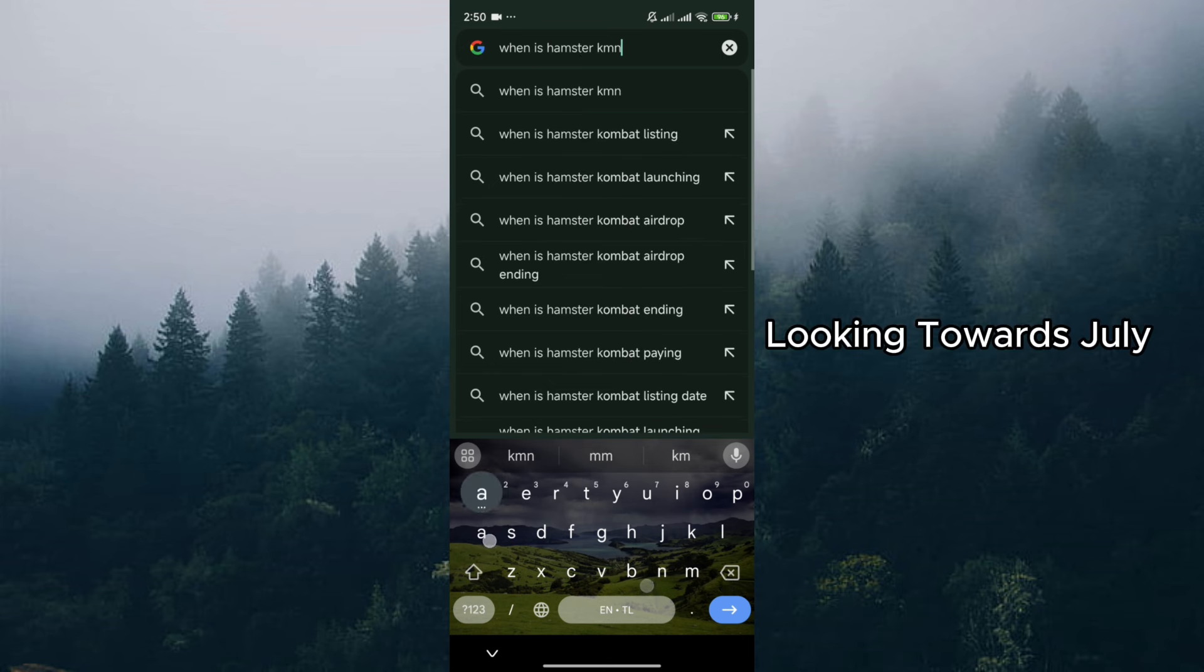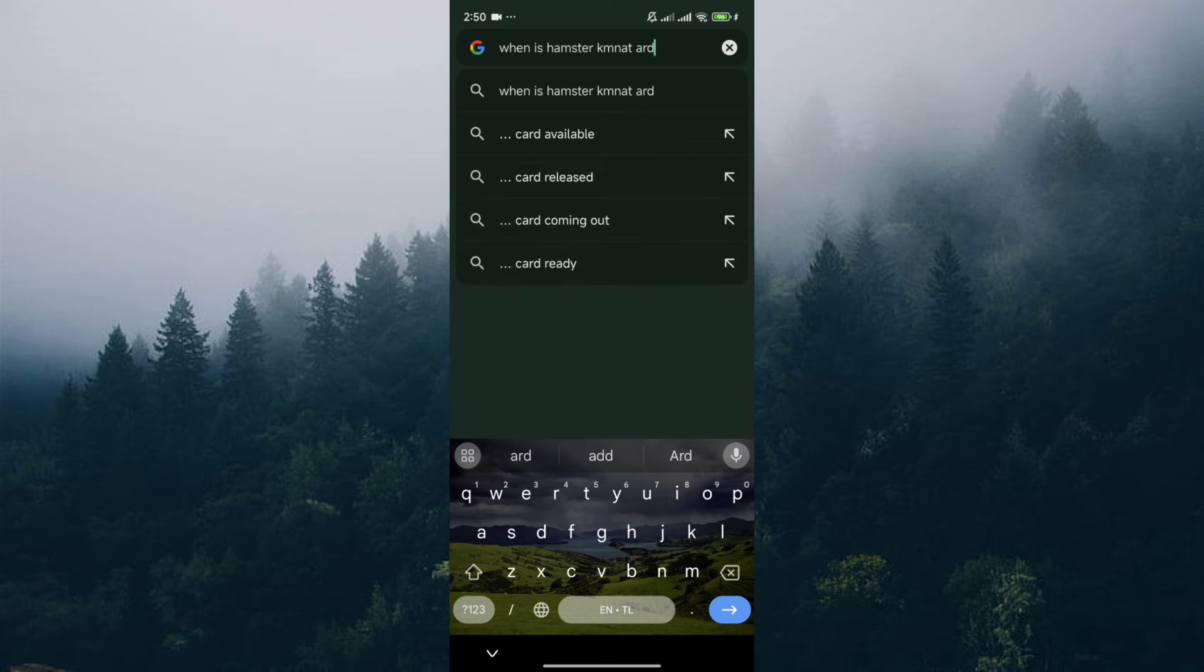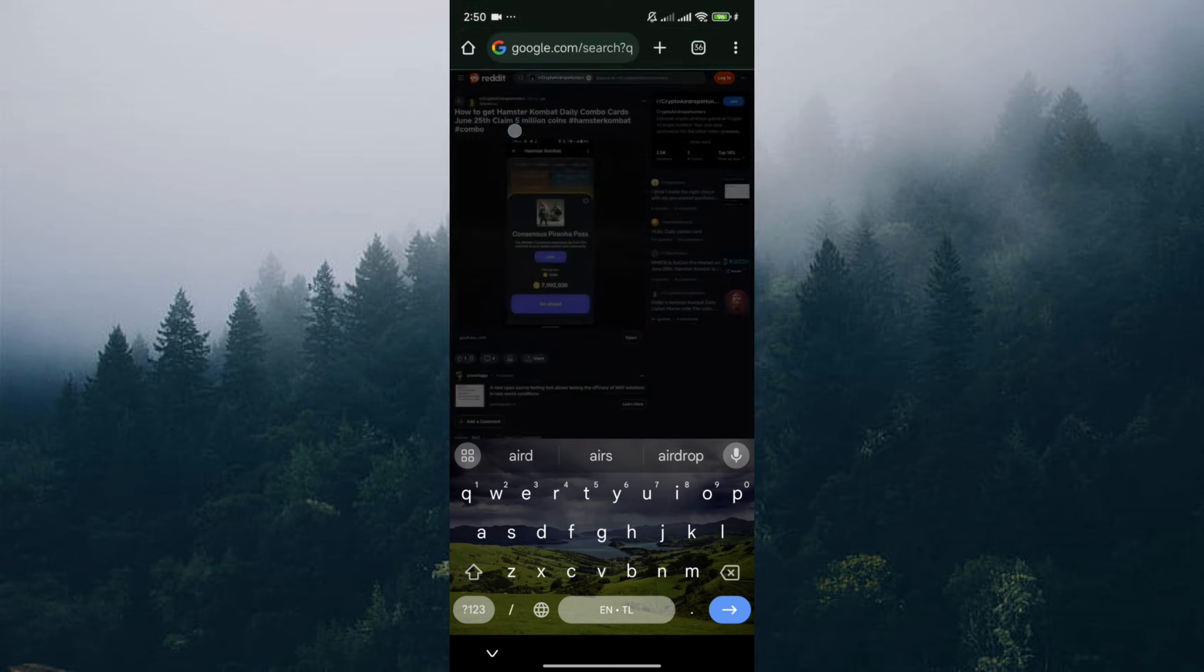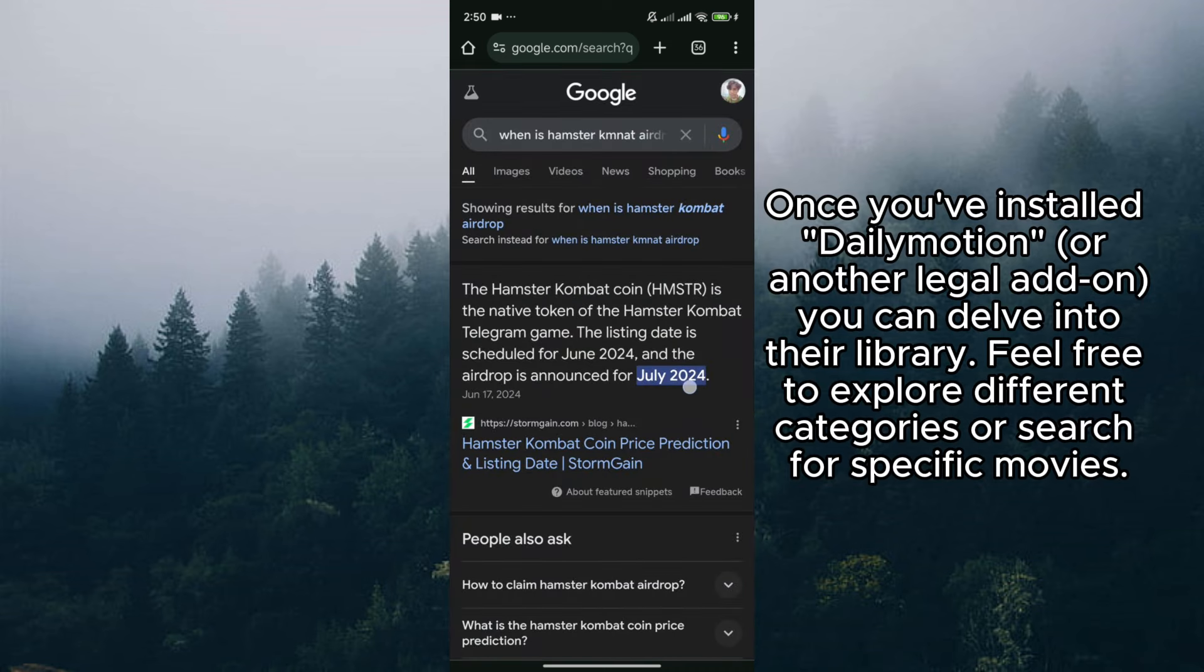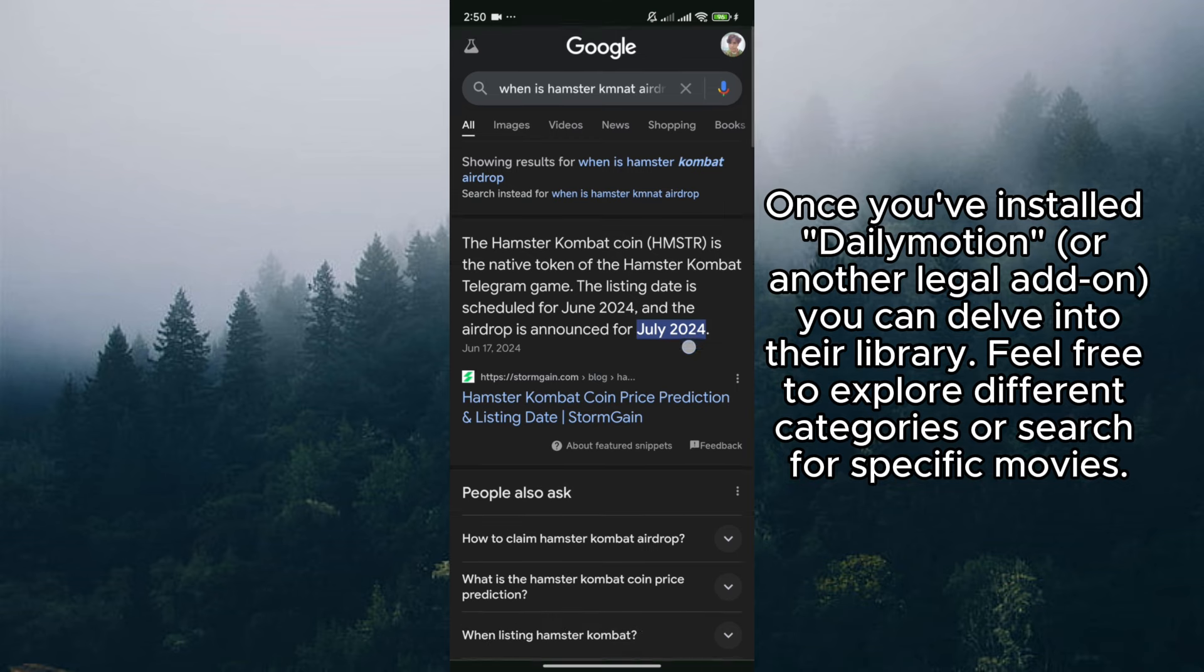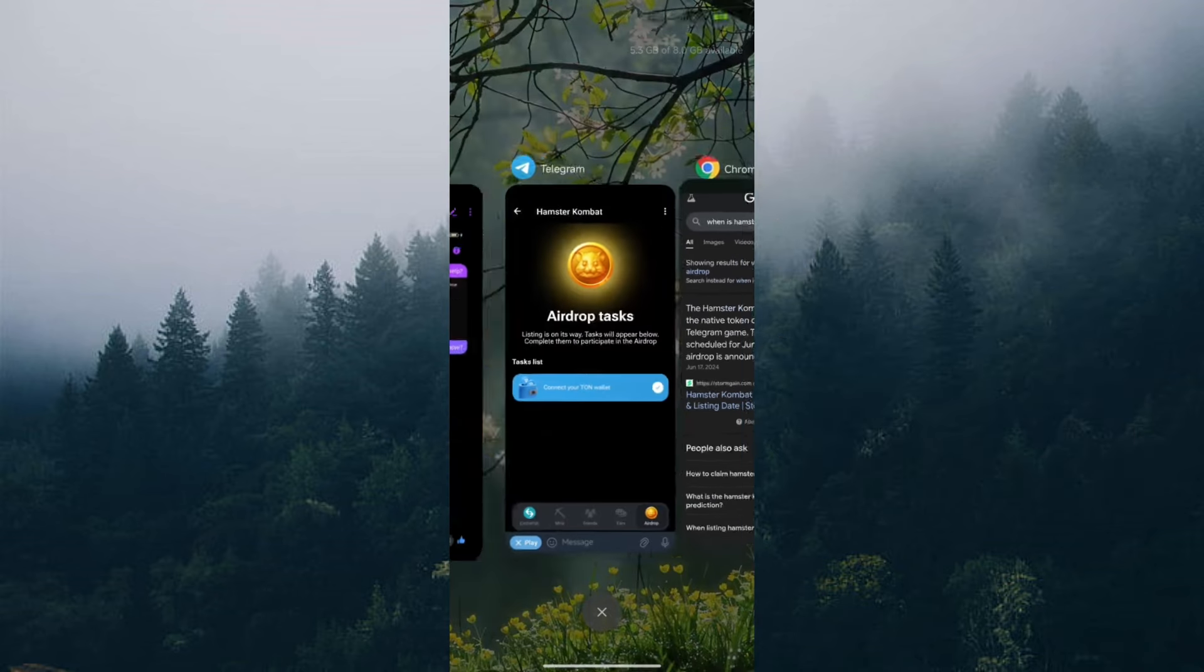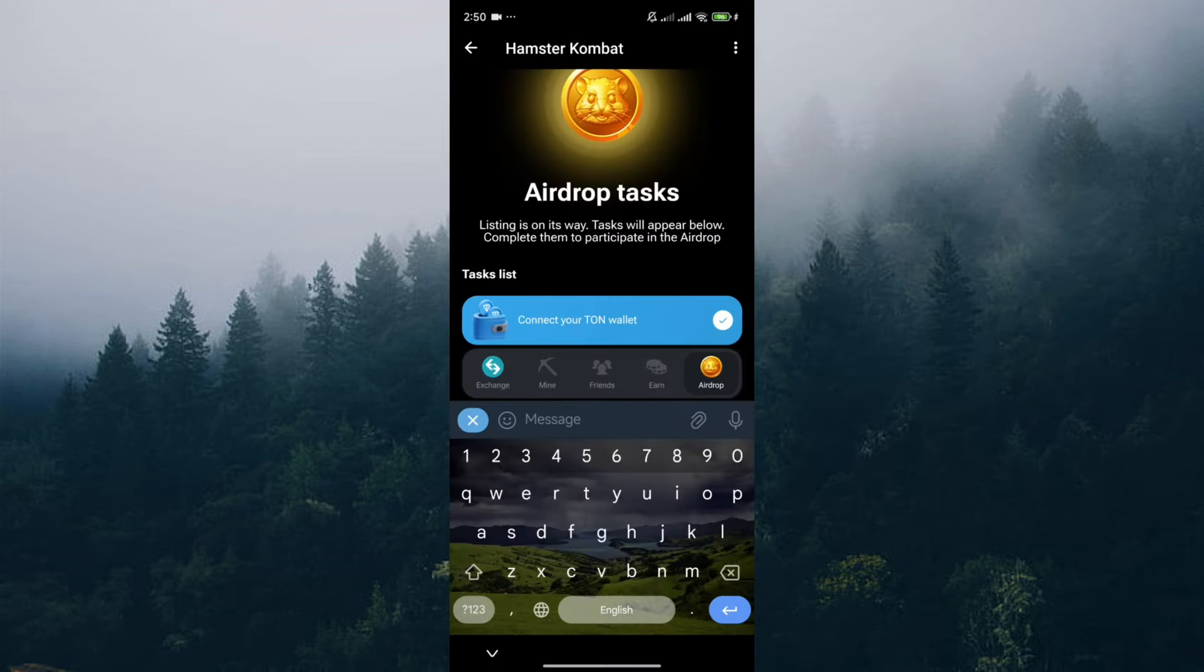Looking towards July, the good news is that according to various sources, the airdrop feature is actively being developed and expected to be released sometime in July. This coincides with the planned token launch on TON, making it a perfect time to claim your rewards and potentially see the Hamster Combat token hit the market.